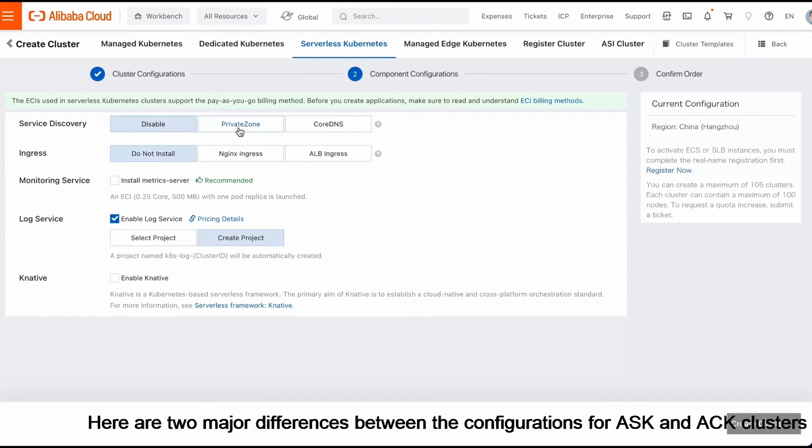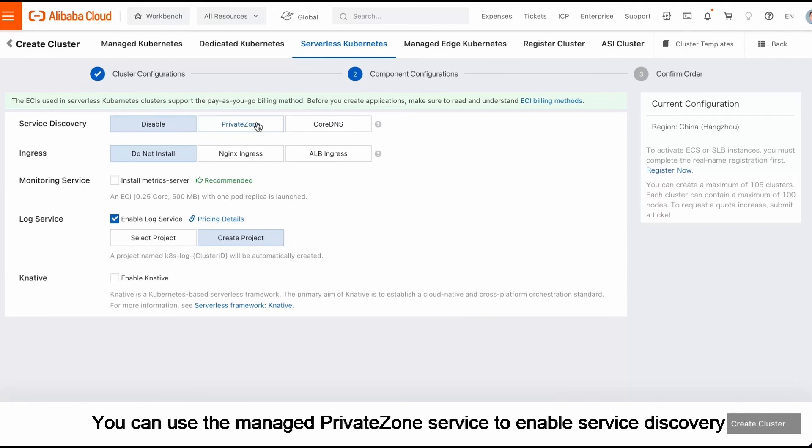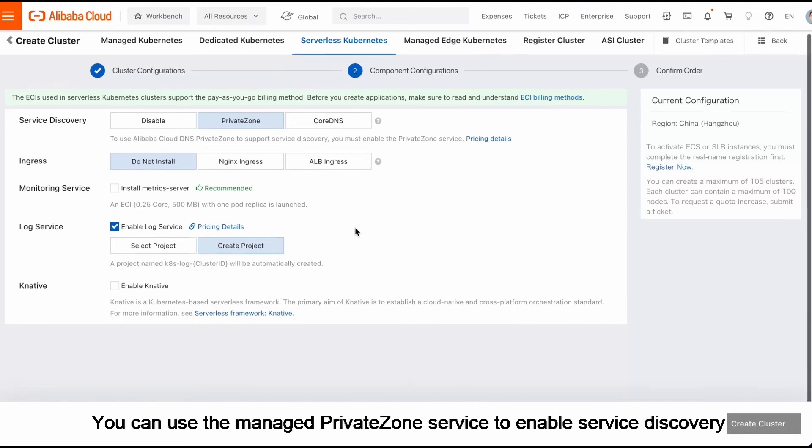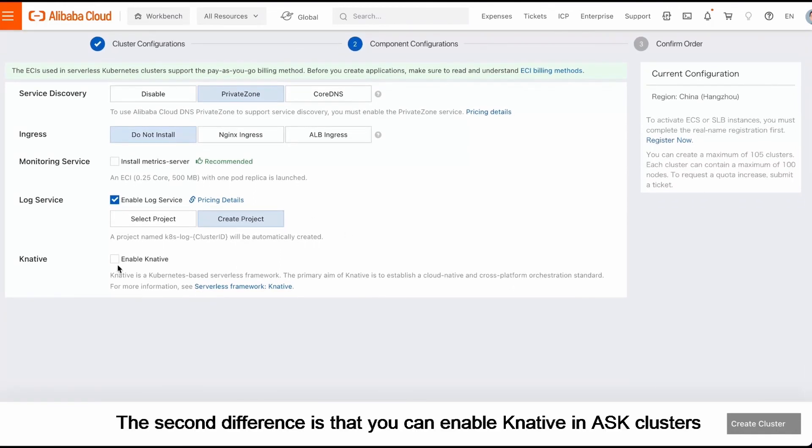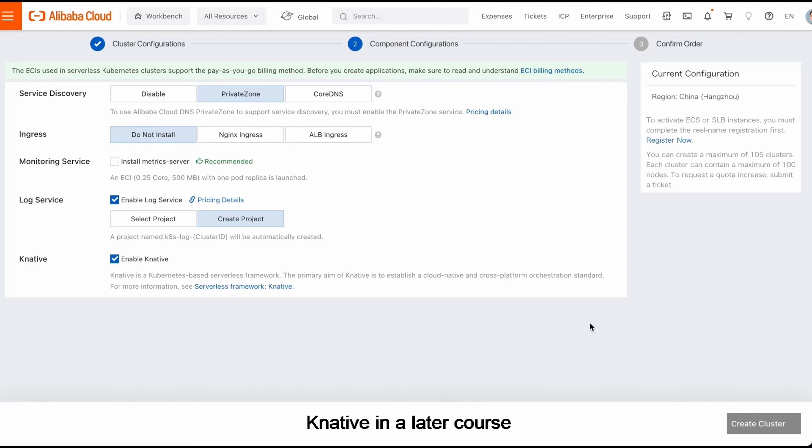Here are two major differences between the configurations for ASK and ACK clusters. The first difference is service discovery. You can use the Managed Private Zone service to enable service discovery. The second difference is that you can enable Knative in ASK clusters. We will talk about Knative in a later course.